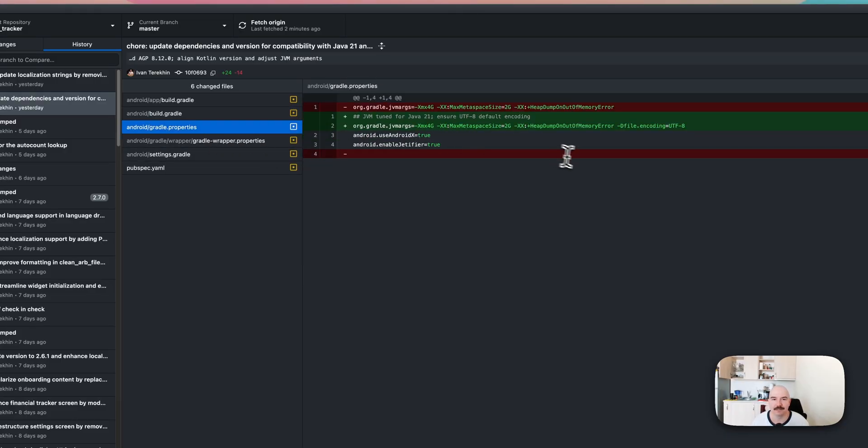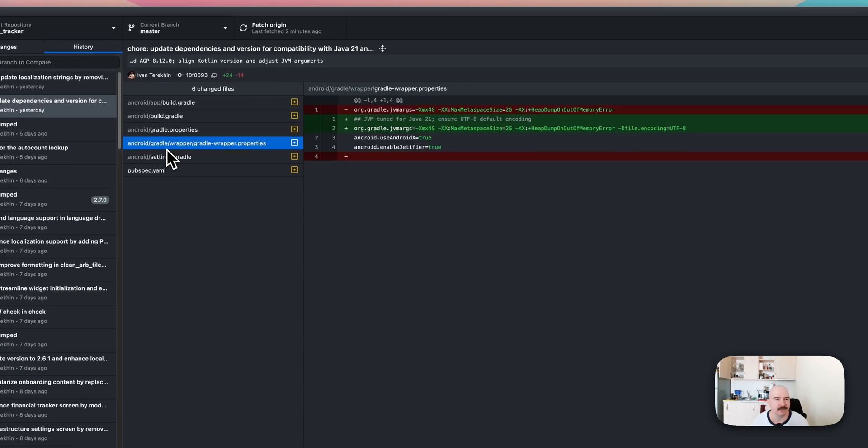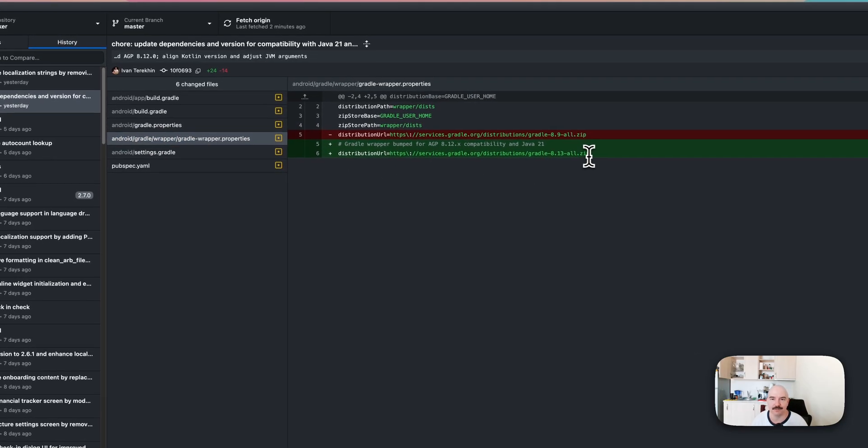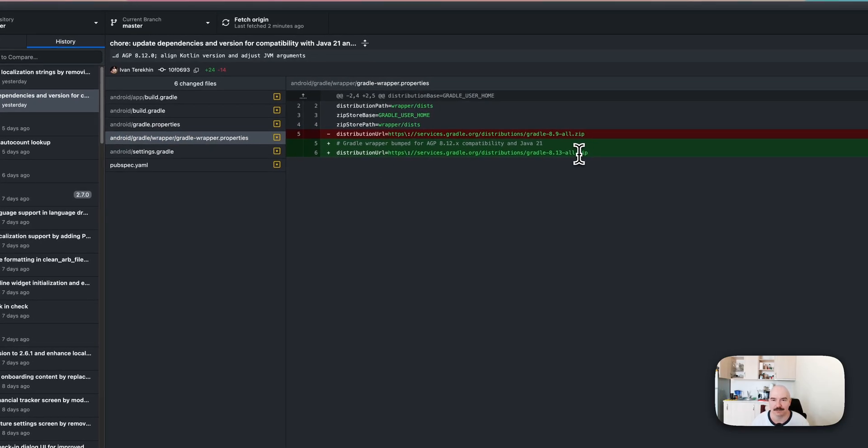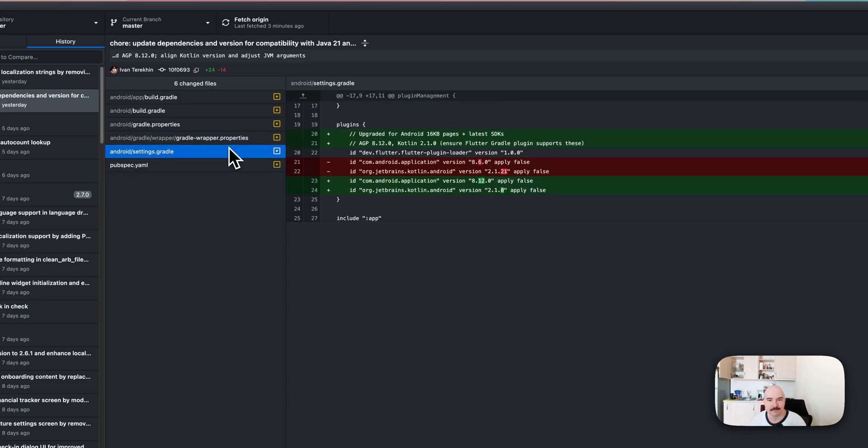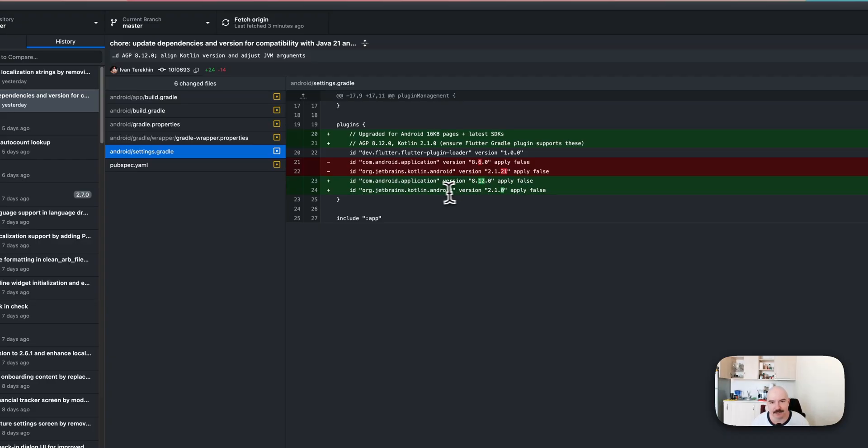And this is not important. I need to update the Gradle by itself. And I need to update it to something like that. It is working with Java 21.